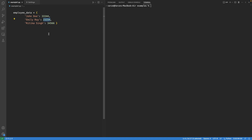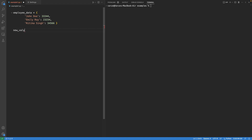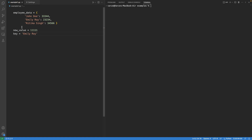To add an additional value, we need to change the type of the value attached with this key. We can convert this value into a list and assign a new value into it. If the user tries to add a new key-value pair, we should directly add it. Suppose the new value is 1111 and the key is Emily Roy.